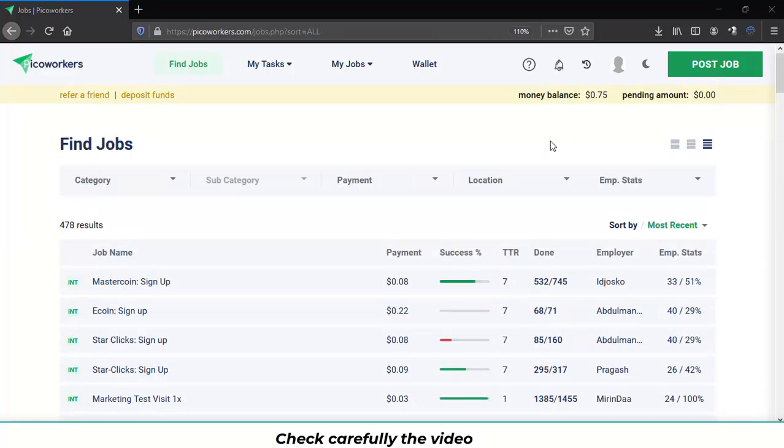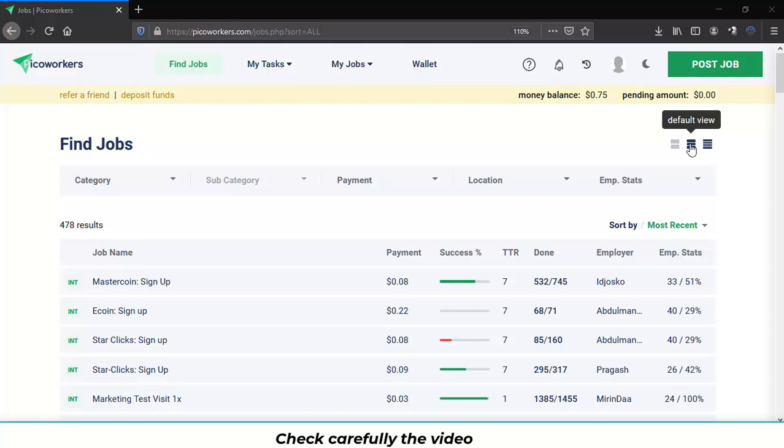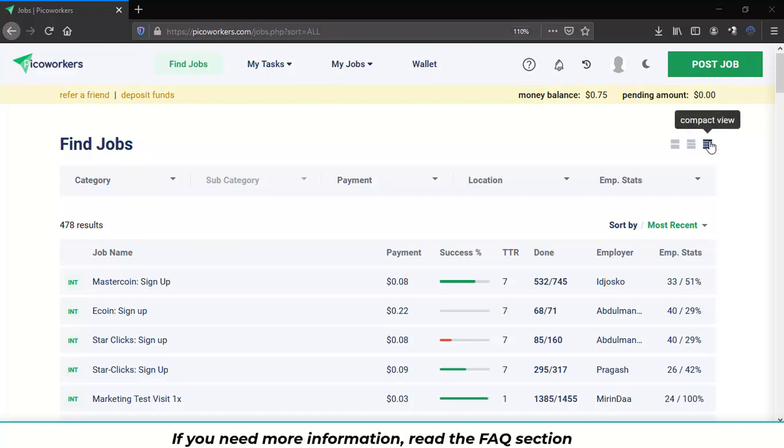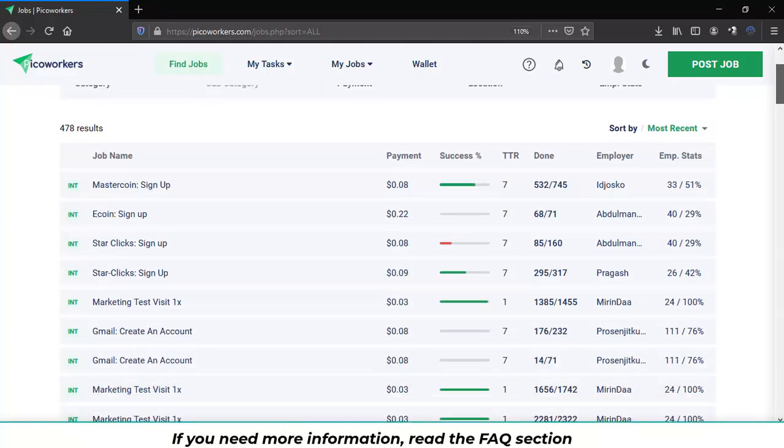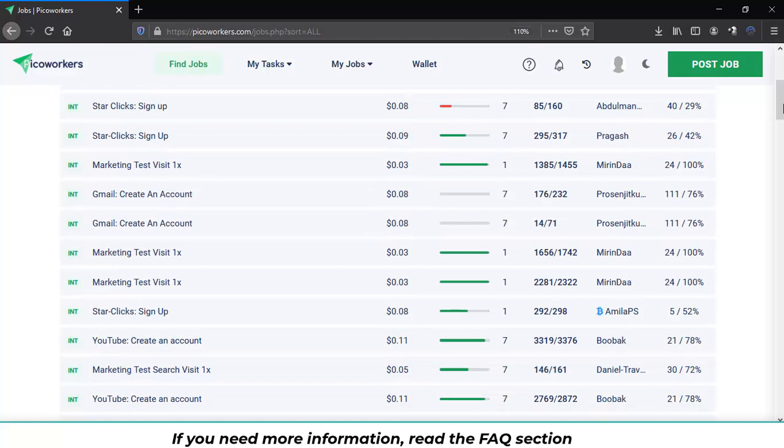You can also change how you see the jobs. You can click over here to check an expanded view, a default view or the compact view that is the one you are looking at right now.